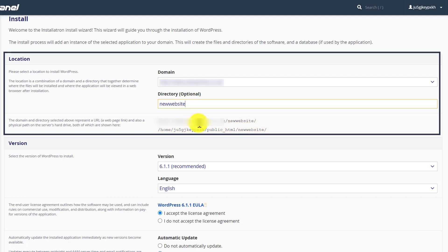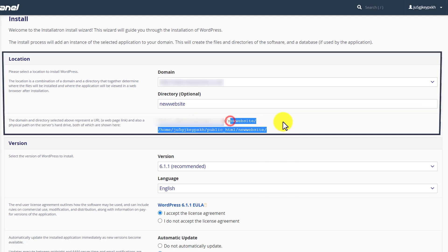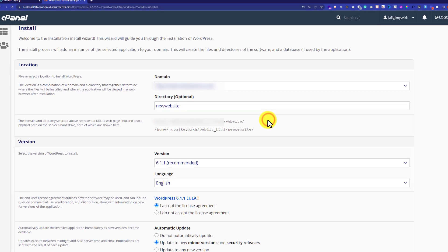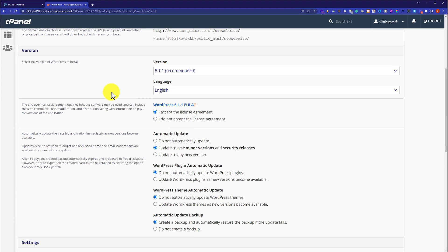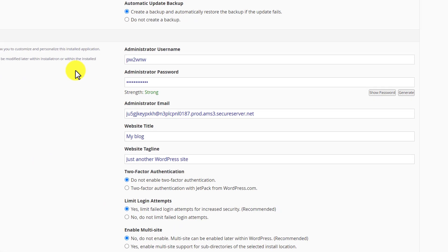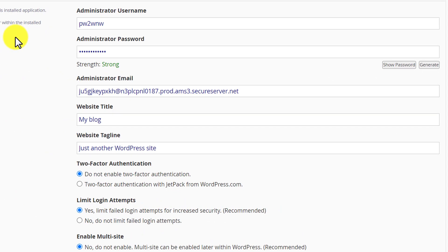Now WordPress will be installed on my main domain dot com slash new website. Next is our version tab. We are going to keep these settings as they are and go to the next step, and from here we are going to create an admin account for our WordPress website.